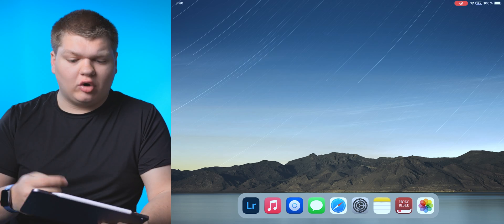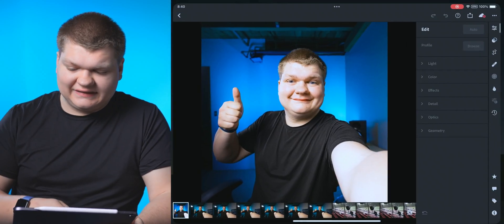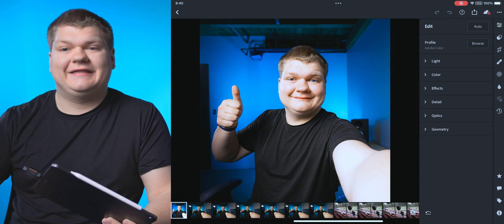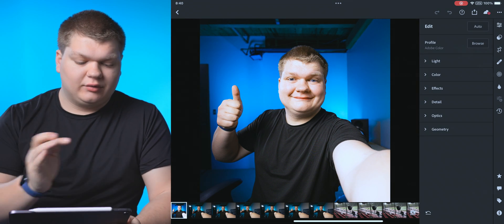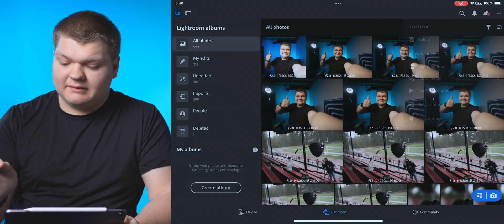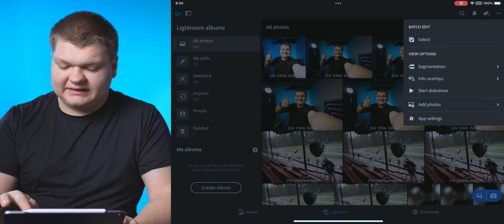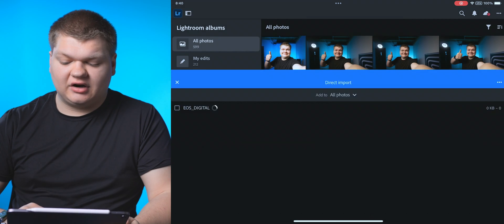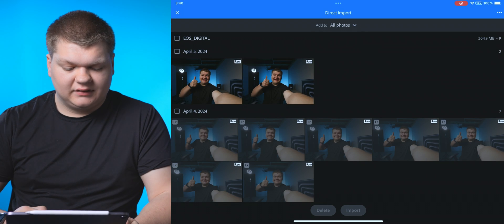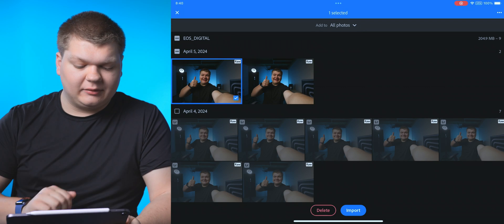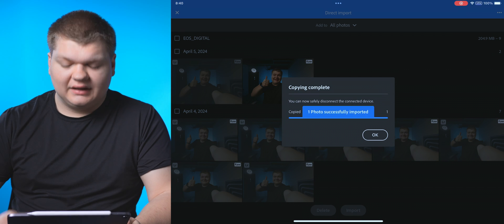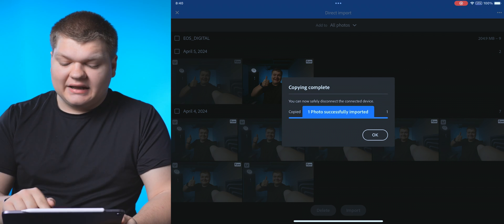Now we're just going to open up Lightroom and import our photo. We're going to go back to the main menu and select add photos from connected card slash camera. All right, we're going to grab the most recent photo, hit import. Now it's done.